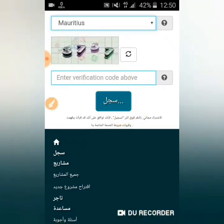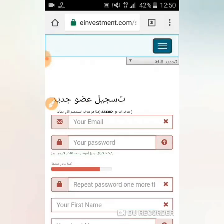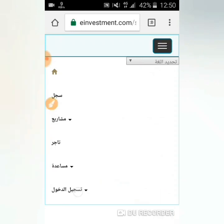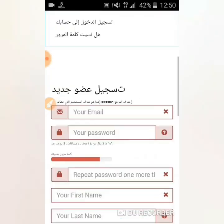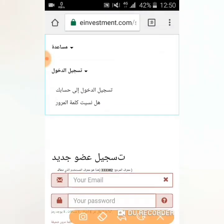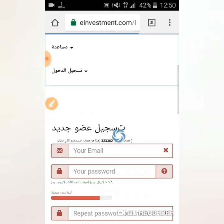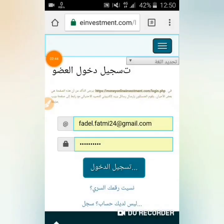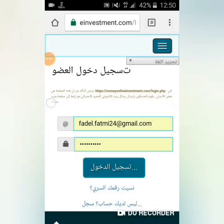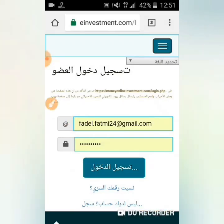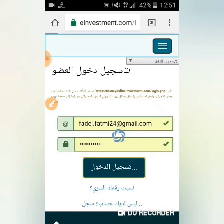الموقع يدعم جميع اللغات وجميع الدول. في الأخير هناك صورة فيها أرقام تقوم بكتابتها ثم تضغط على 'سجل'. بعدما تفتح حساباً، تضغط على القائمة ثم على 'تسجيل الدخول'. ستنبثق لك واجهة تسجيل الدخول - تدخل الإيميل وكلمة السر ثم تضغط على 'تسجيل الدخول'. سنقوم بتسجيل الدخول إلى حسابي أمامكم.